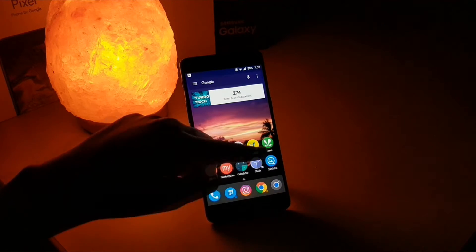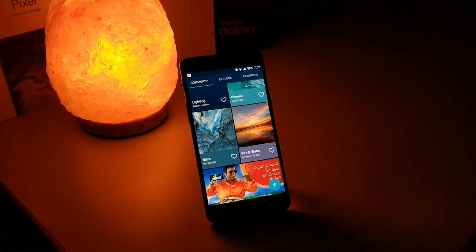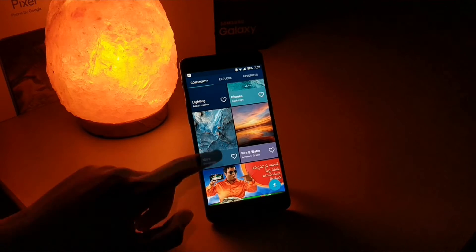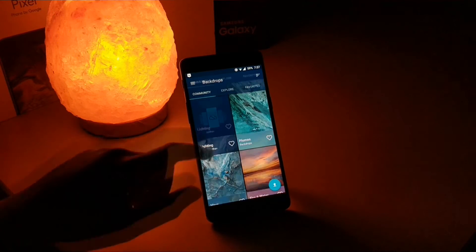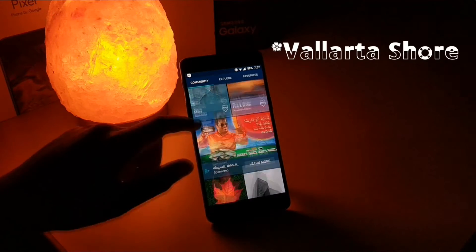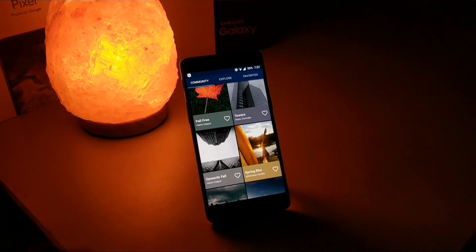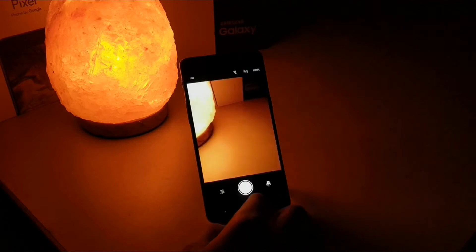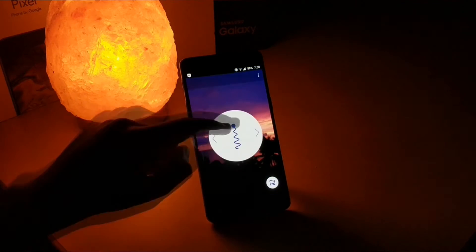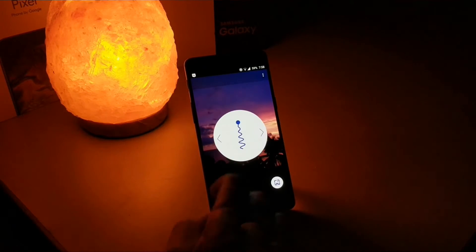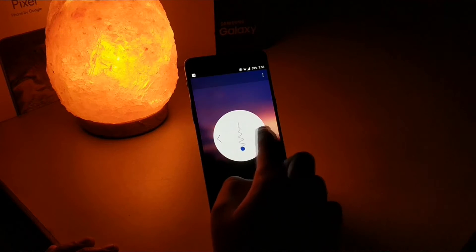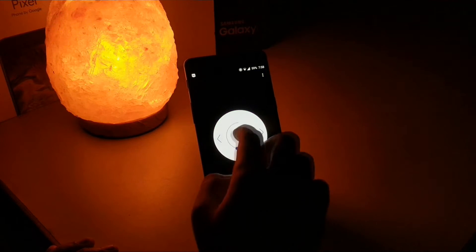The wallpaper for my setup is from Backdrops and it has some amazing wallpapers to choose from. My wallpaper's name is Volatra Shore — you can check that out. After I applied that wallpaper, I used the Blur Wallpaper app to customize it by blurring it, and there are some other features you can try out.